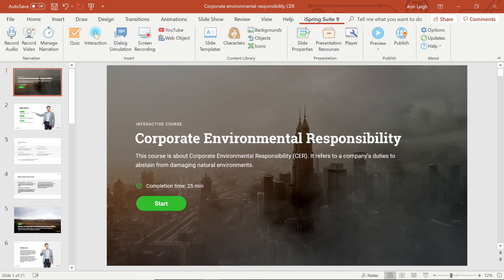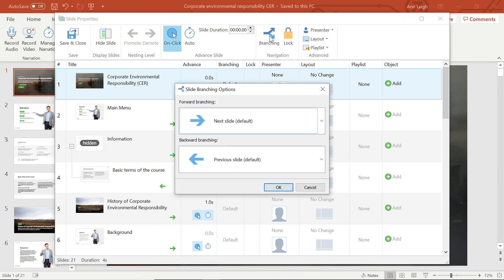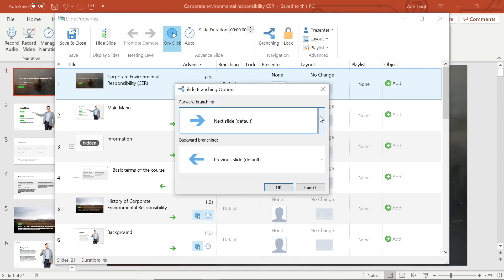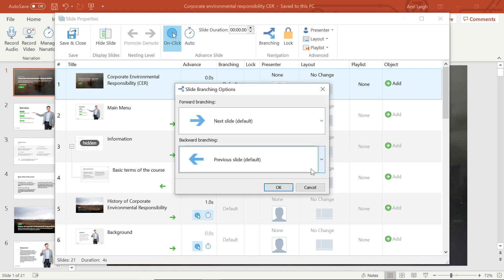Now let's look at the branching options. The branching option enables you to specify a path for the user to advance through the presentation, which means that you can set the order the slides will be displayed, regardless of the position in the presentation.